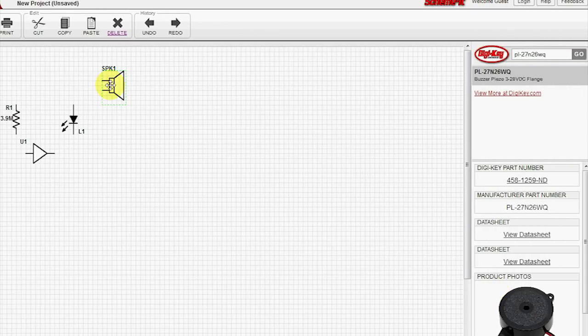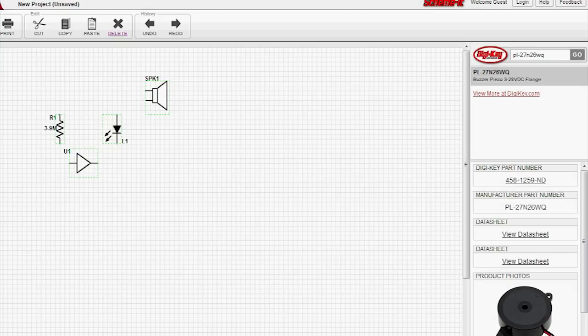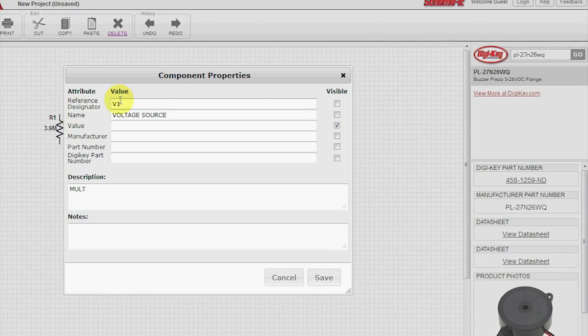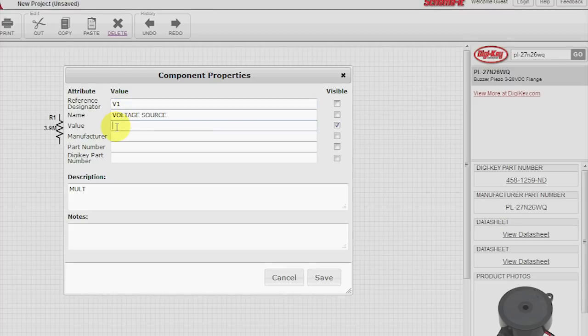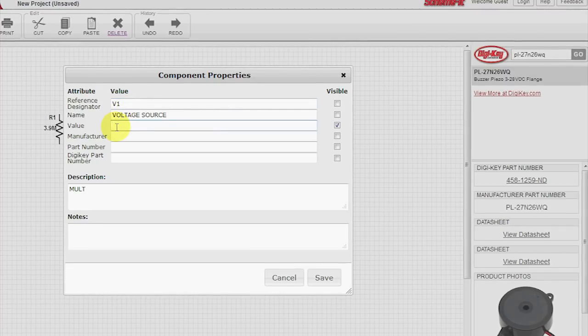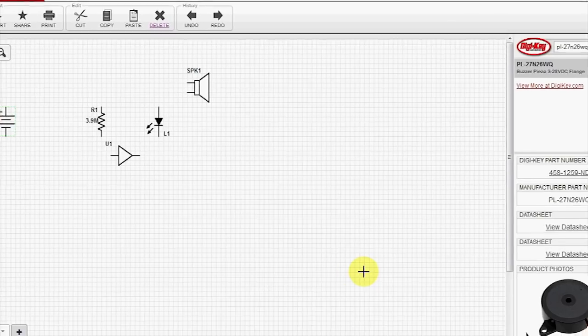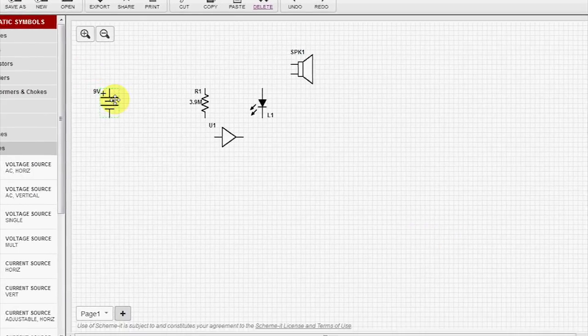And that speaker now is all filled in. We'll go under Sources, and grab our battery. We can double click on this, and tell it a 9 volt.